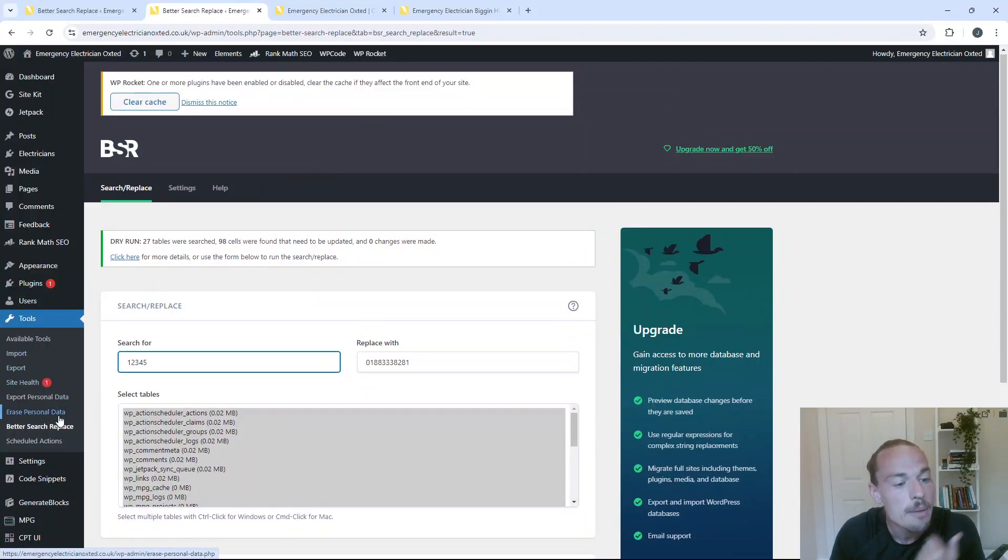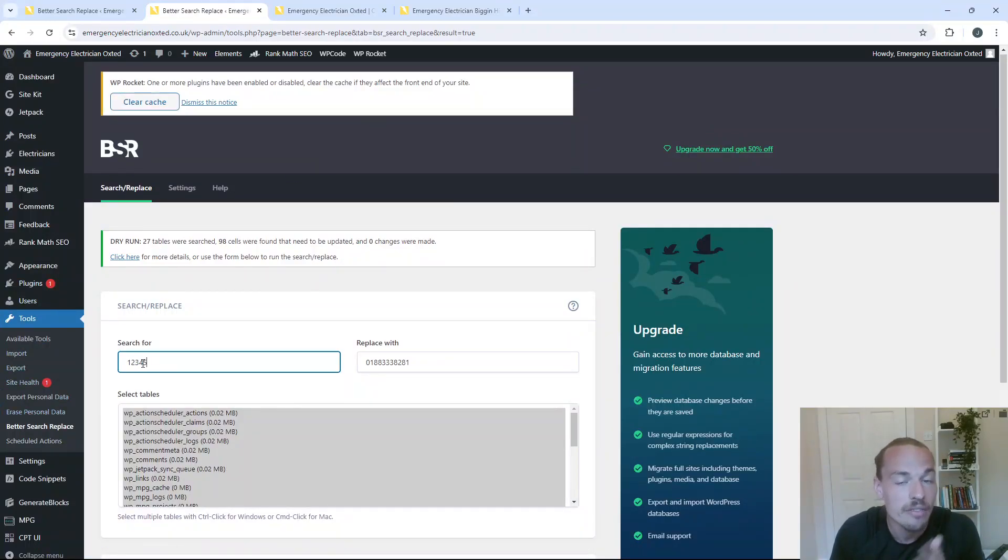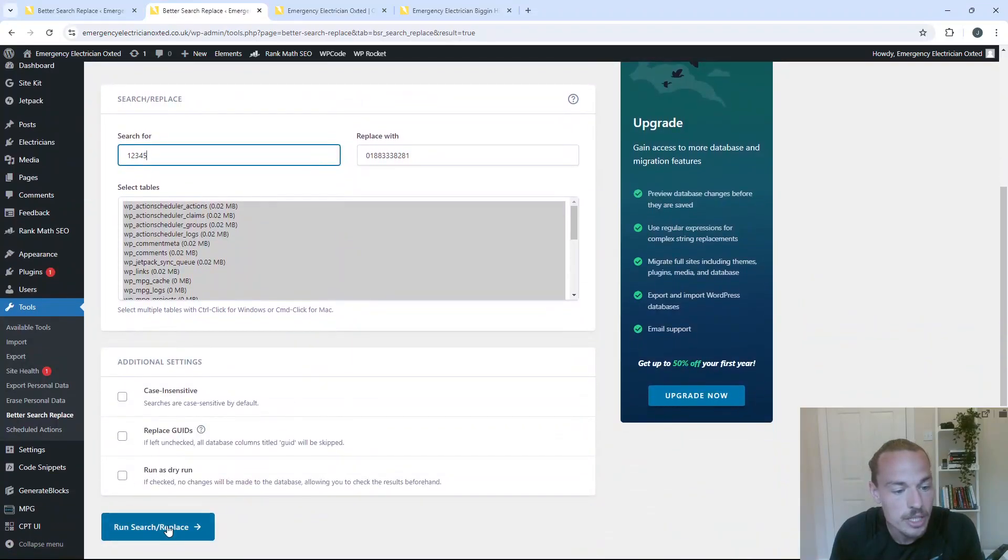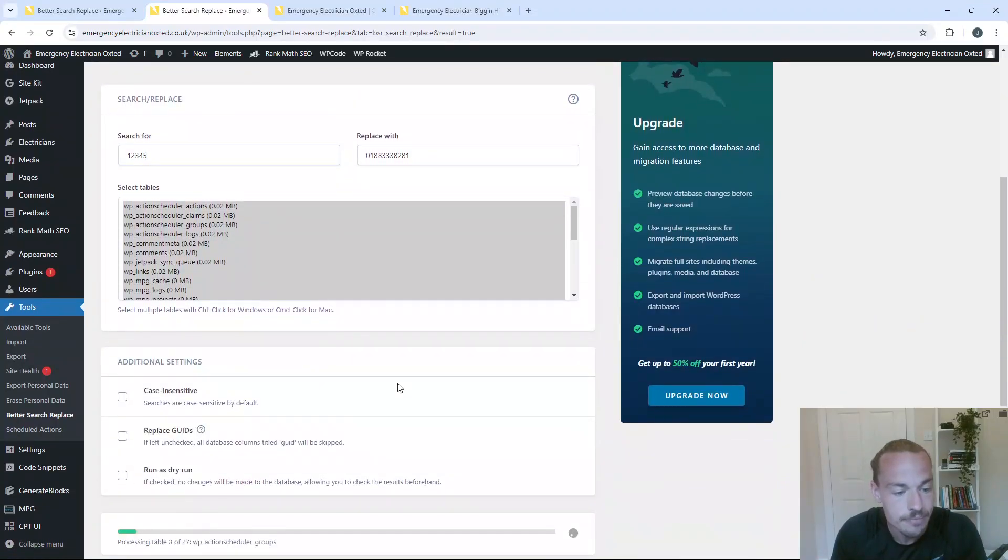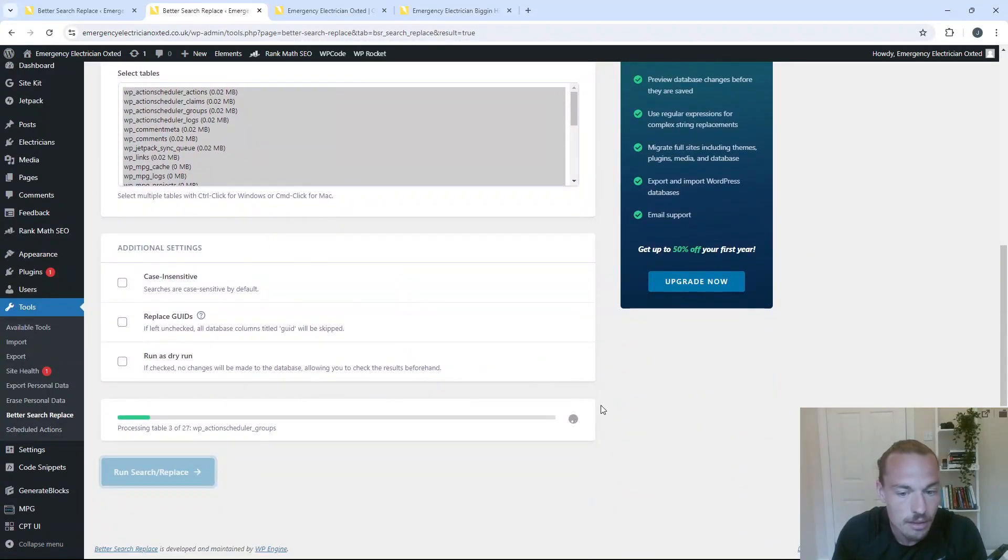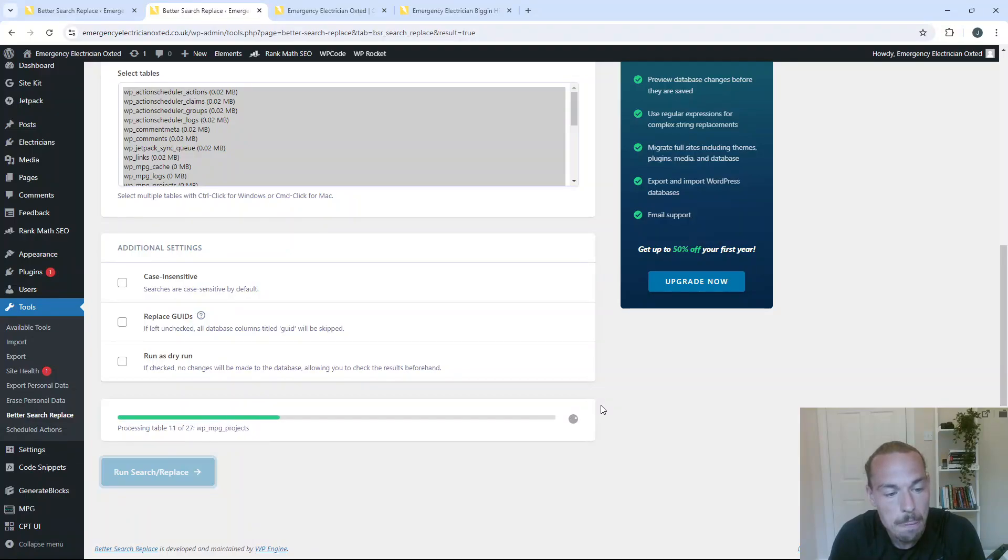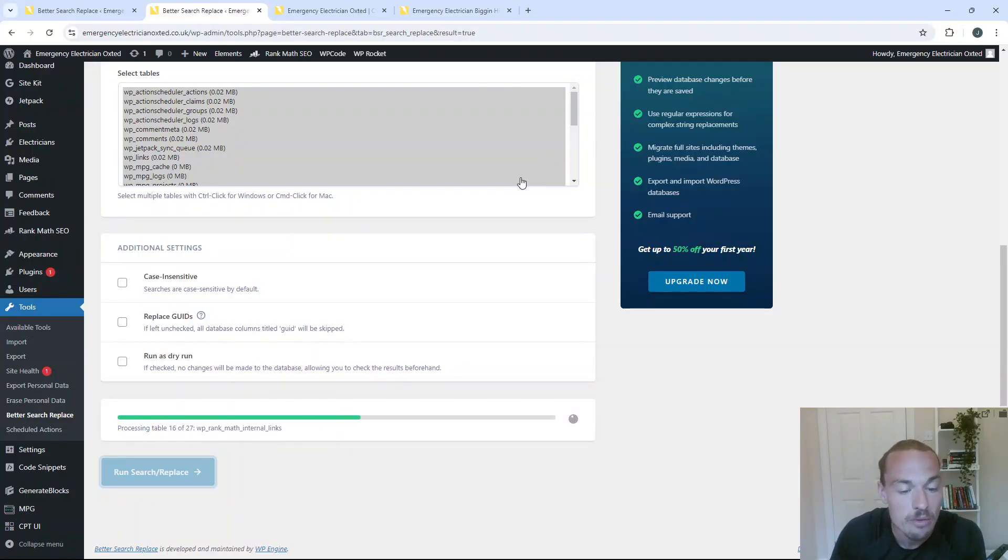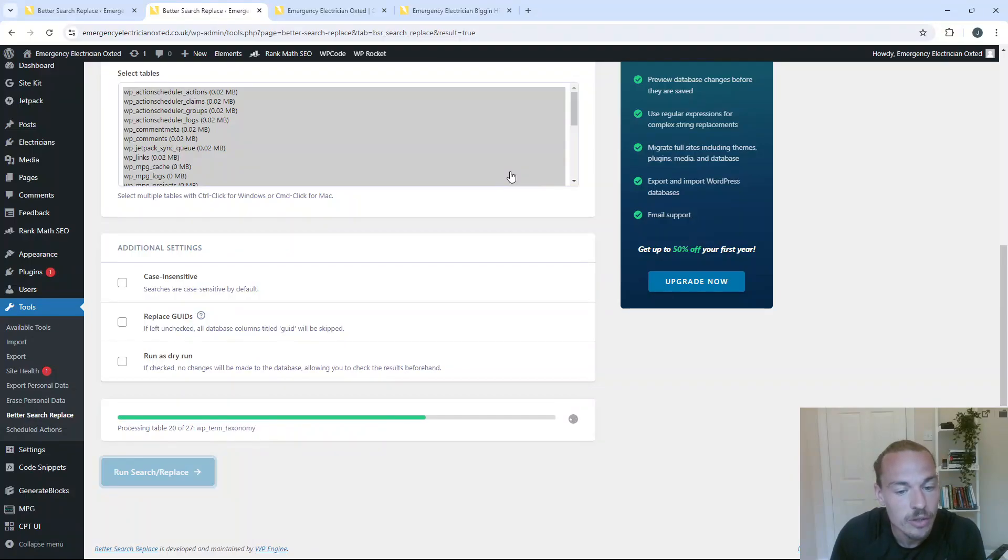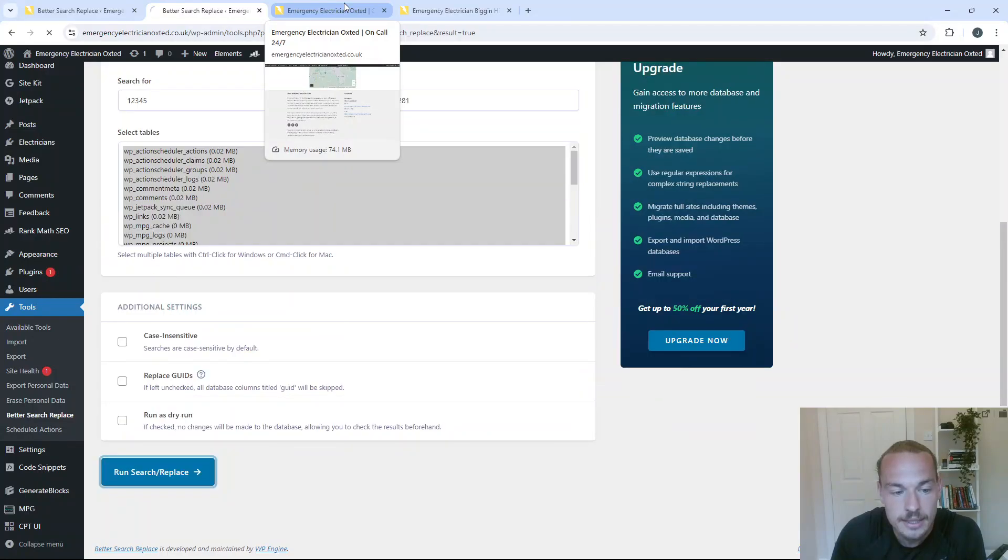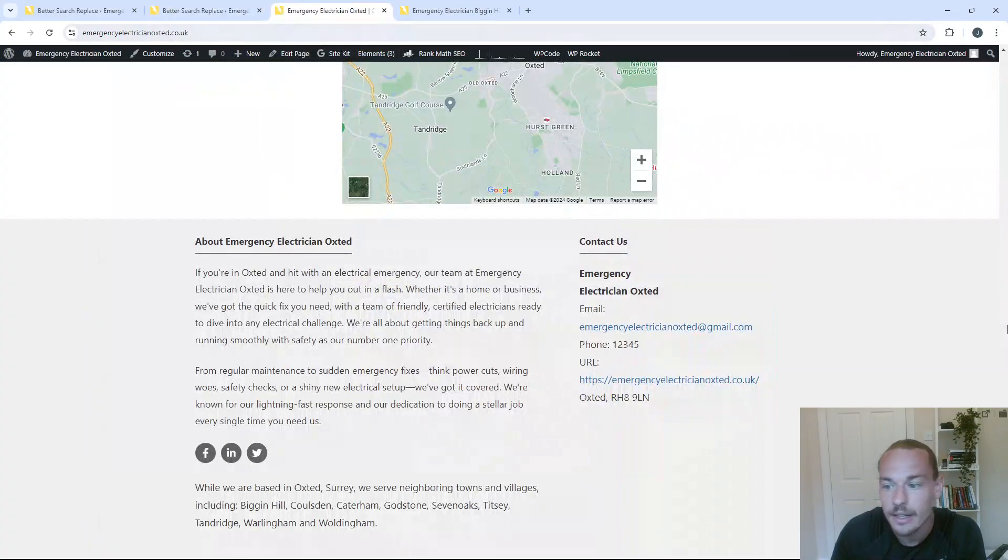So again, Tools, Better Search Replace, put the number in, one, two, three, four, five in this instance, replace with the existing number. We don't want it to be a dry run because we know it works. So now it is just a matter of waiting for this to go through and our site will be reverted to where it was before. So let me just wait for this to go through. Nearly there. And done.